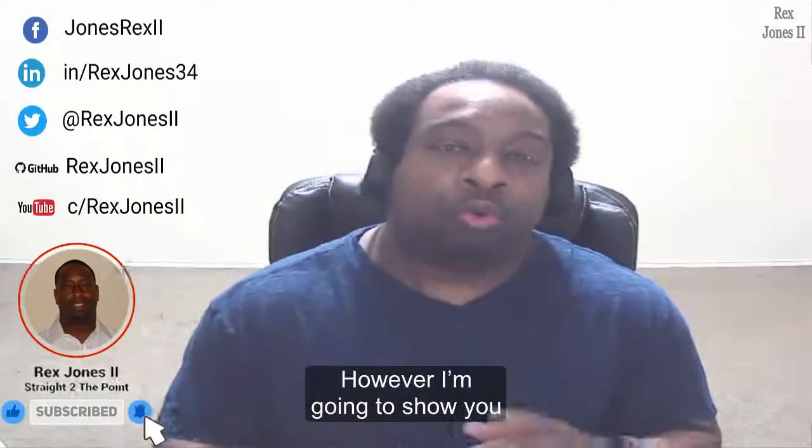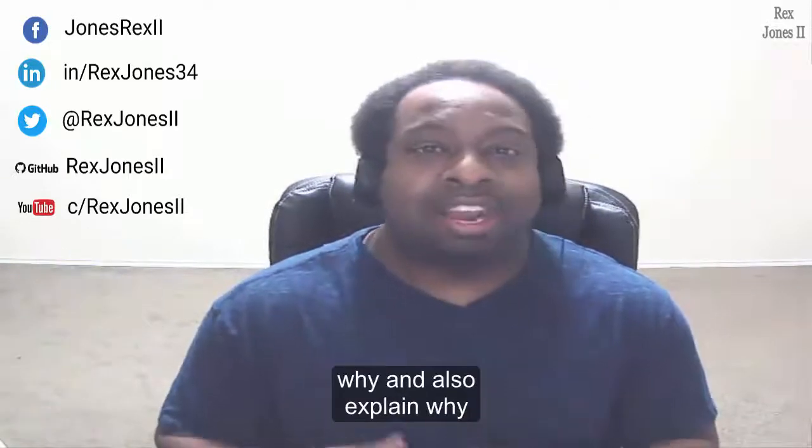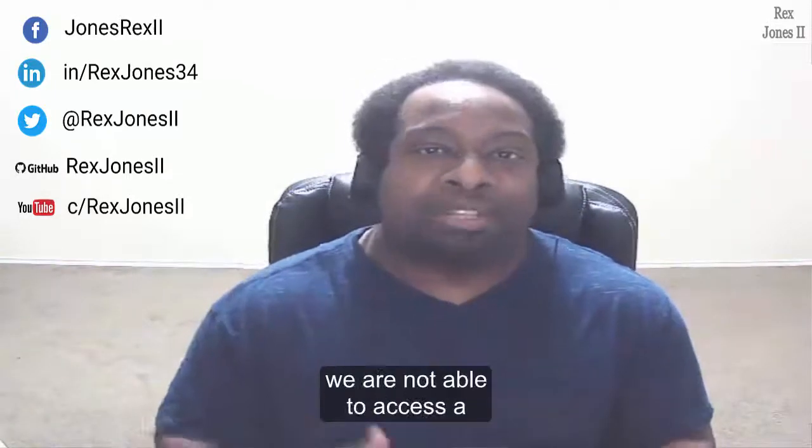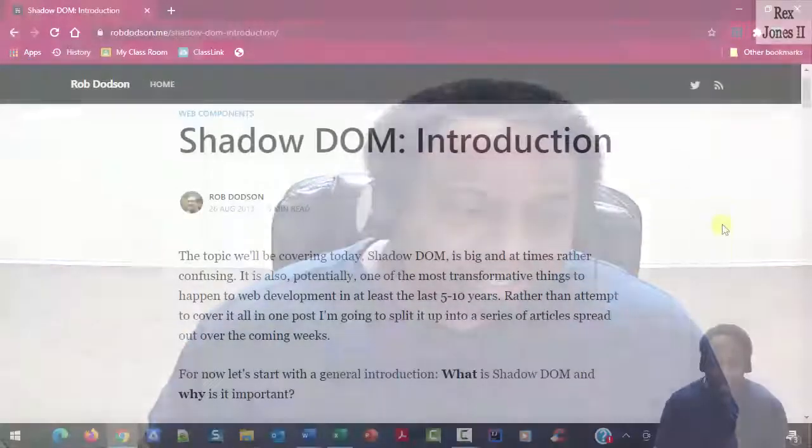However, I'm going to show you why and also explain why we're not able to access a closed Shadow DOM.